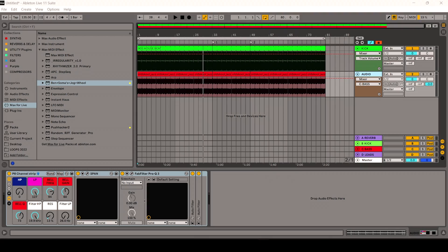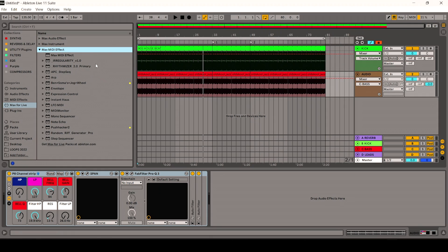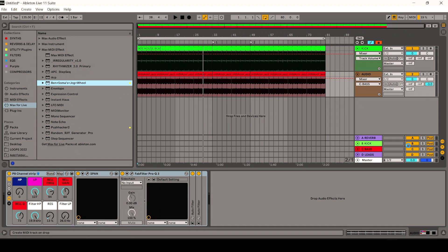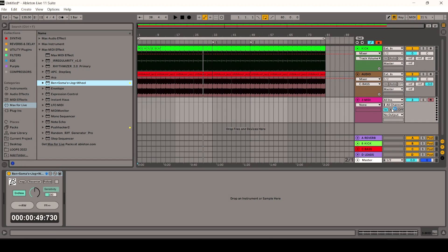Inside Ableton Live now, once you purchase this product it should show up in your Max MIDI FX. I'll leave a link to purchase this Max for Live plugin in the description down below. So once you click on this here you should see the plugin here, Ben Soma Jog Wheel, and if I click that there it should show up as an insert on the MIDI here.